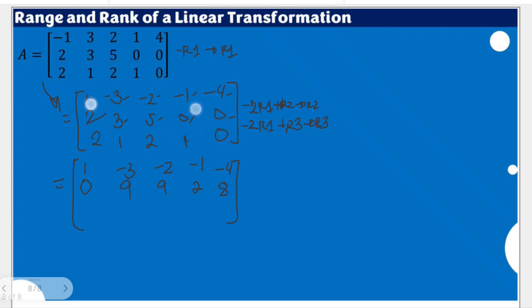For row three: negative 2 times negative 1 is positive 2 plus negative 2, giving 0; negative 2 times negative 3 is positive 6 plus 1, giving positive 7; negative 2 times negative 2 is positive 4 plus 2, giving positive 6; negative 2 times negative 1 is positive 2 plus 1, giving 3; negative 2 times negative 4 is positive 8 plus 0, giving 8.